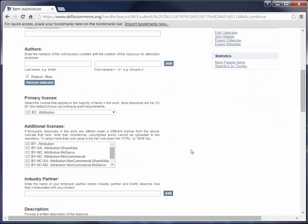Then you have an opportunity here to add additional licenses. If there are third party resources in the work you're uploading and they're offered under a different license from the one you've selected above, this is where you can indicate that. Also, you want to note that commercial and copyrighted works cannot be uploaded to the repository. Keep that in mind when you're making your submissions.